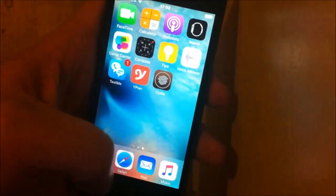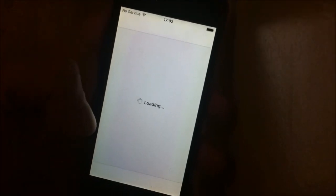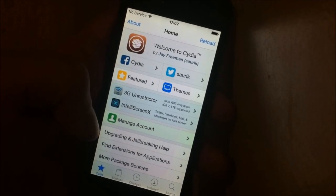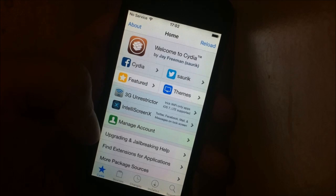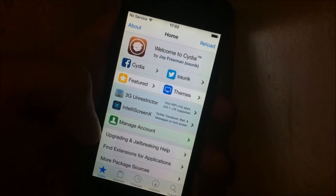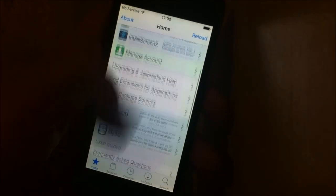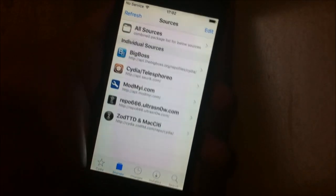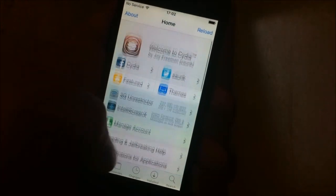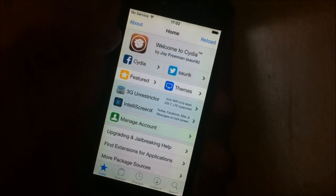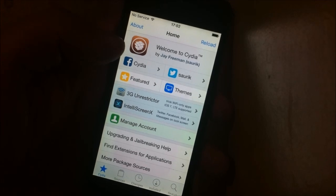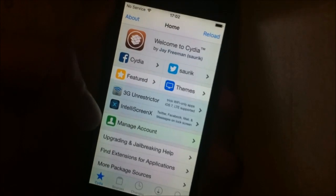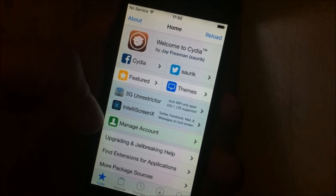And there is Cydia. That's really all there is to it. That's how easy it is to jailbreak the new iOS 9.2.1 and iOS 9.2. If you have any questions or comments, feel free to write something down in the comment section below and I will reply as soon as I can. Enjoy your new jailbroken iOS 9.2.1 device.